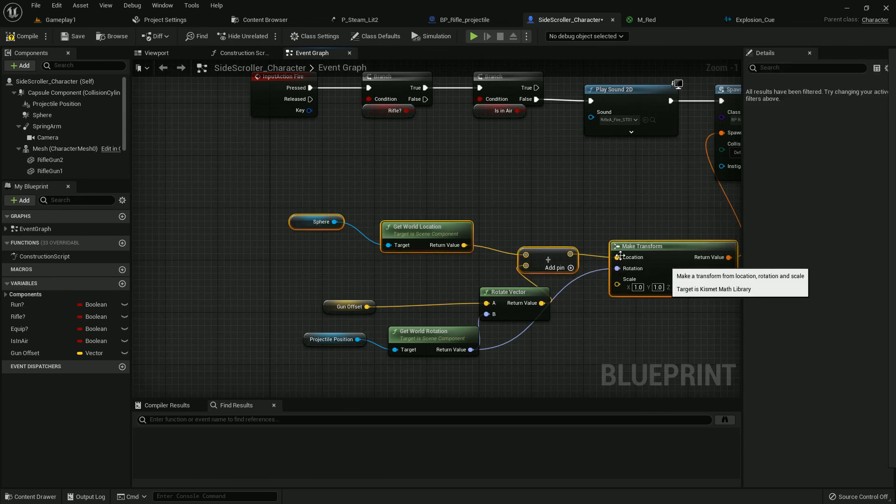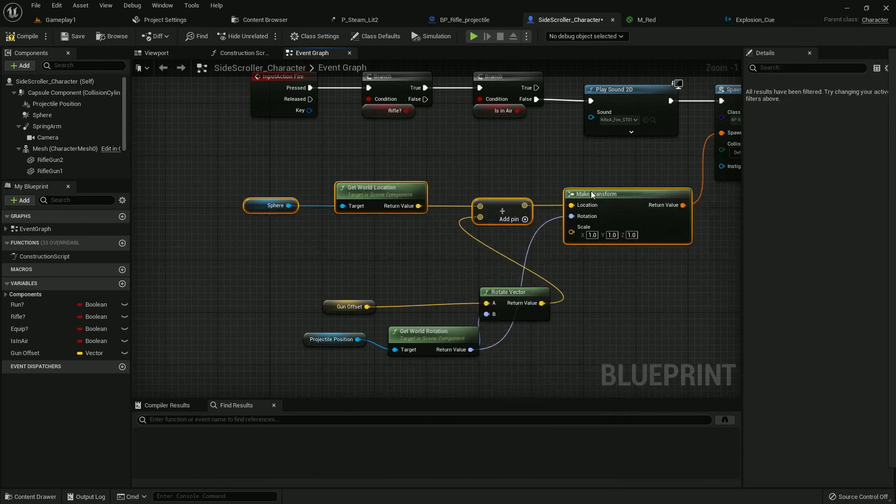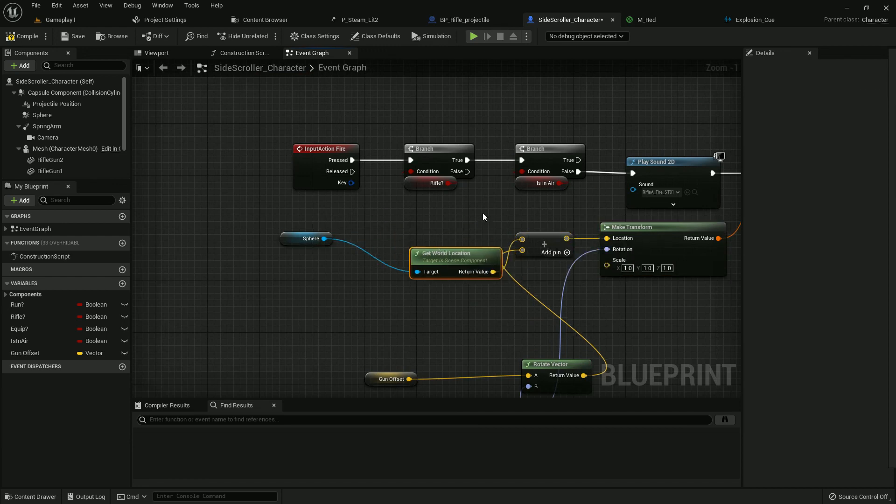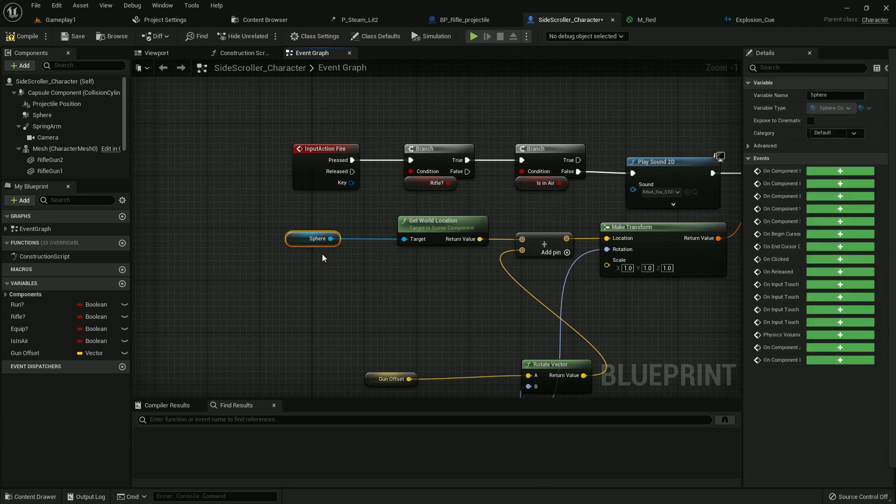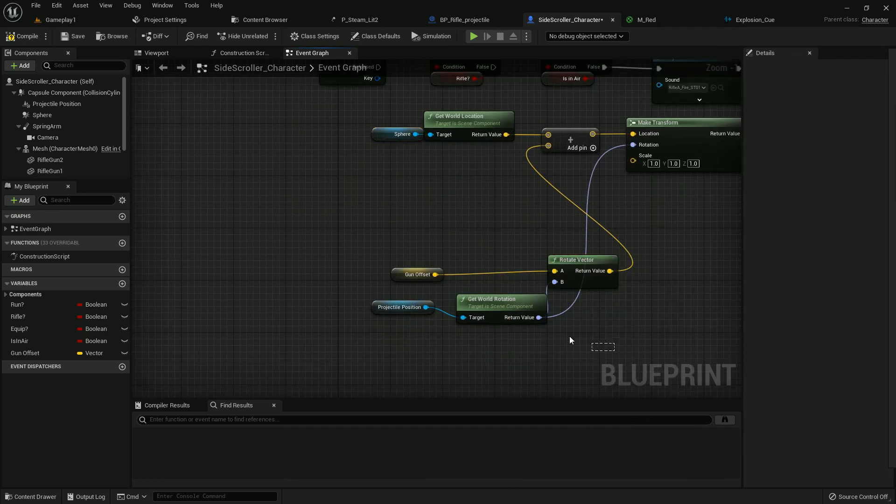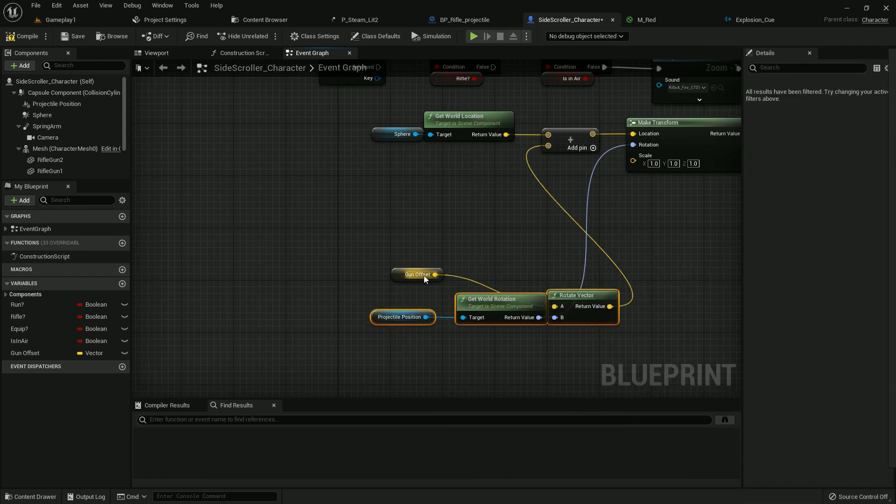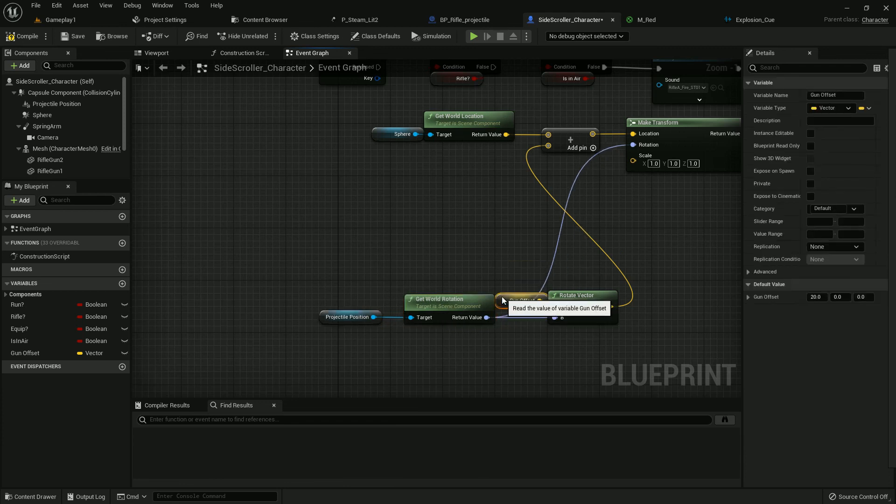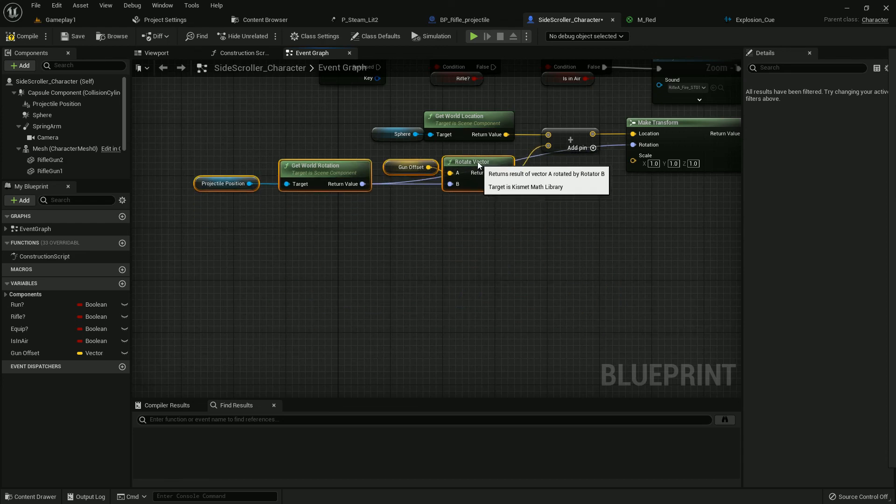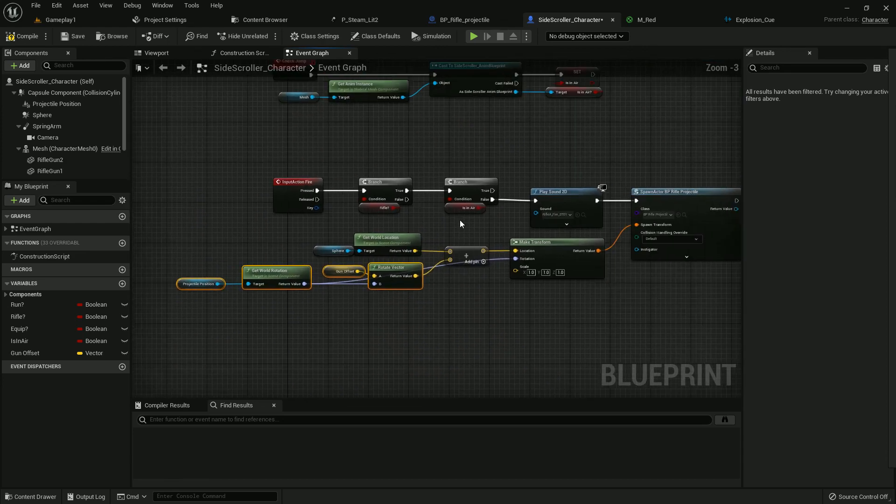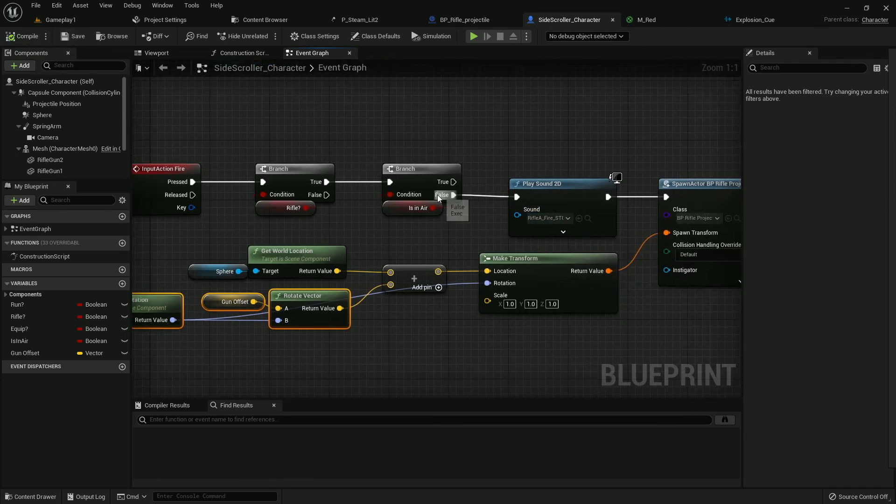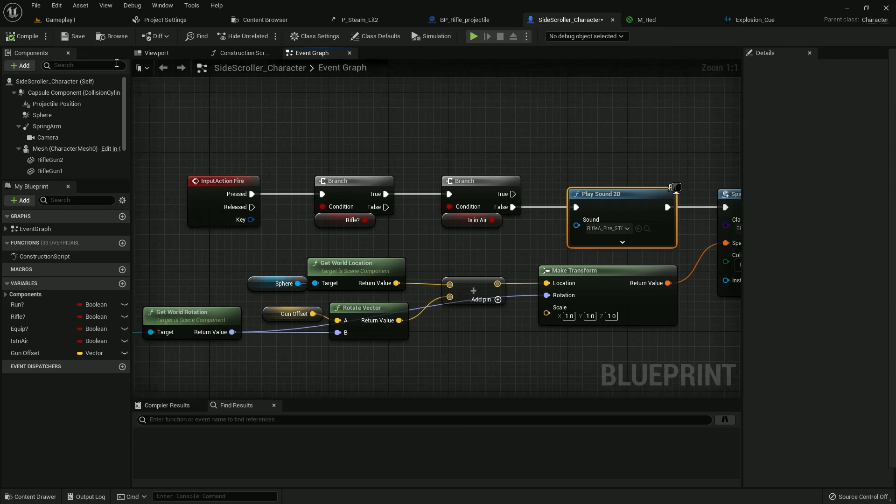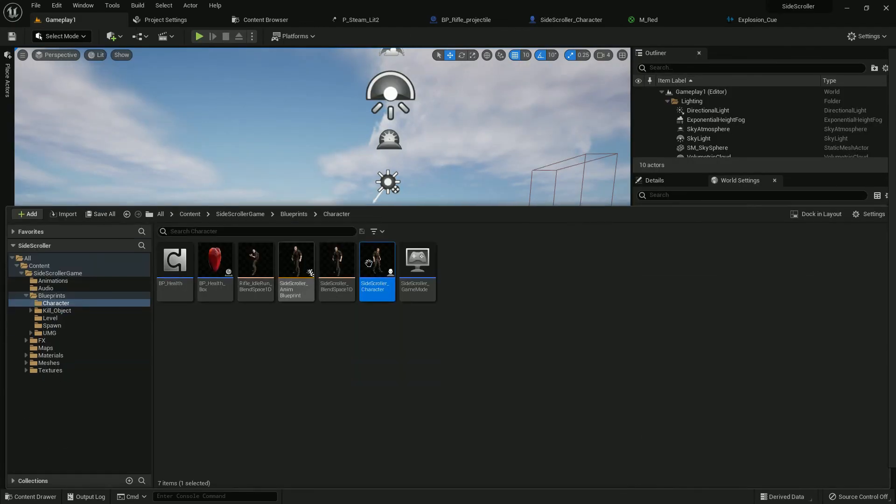Now make it a little organized. Select it all and straighten, make it straight and a little closer. Now make it also straight and keep the gun offset here in between. Make it upper, make it straight. Compile and save, save all.